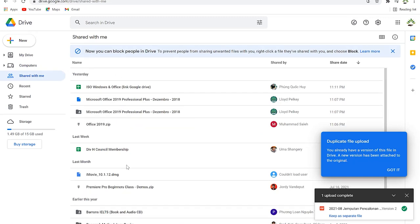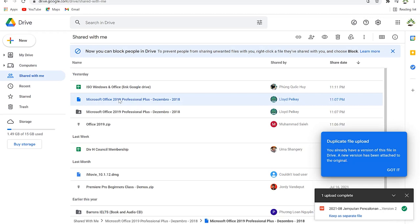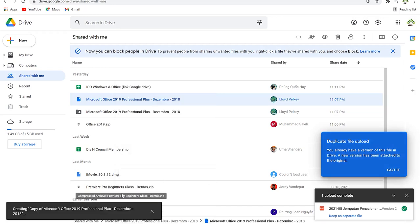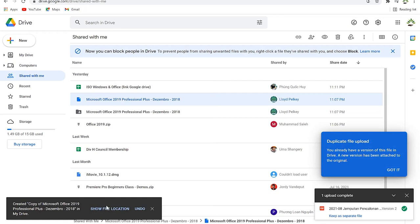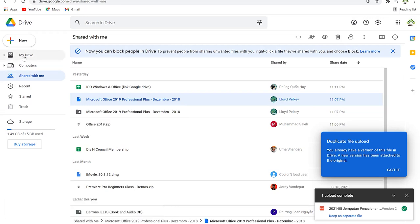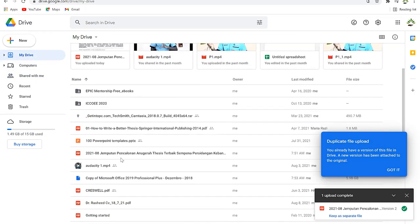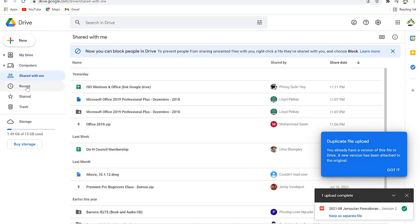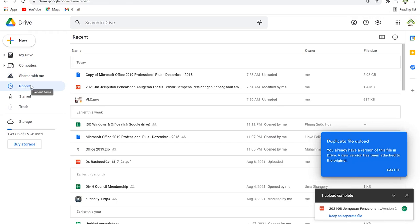The 'Shared with me' section is where you see files that other researchers or colleagues have shared with you. These files are not present in your main drive — they are only in the shared section. You have the option to bring any file back by clicking on it and selecting 'Make a copy,' which will save it to your main drive.